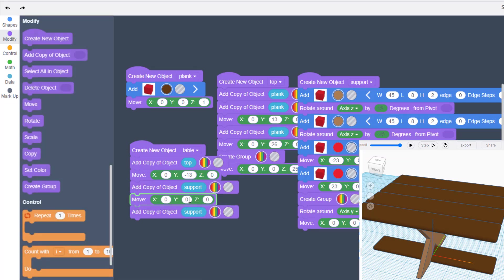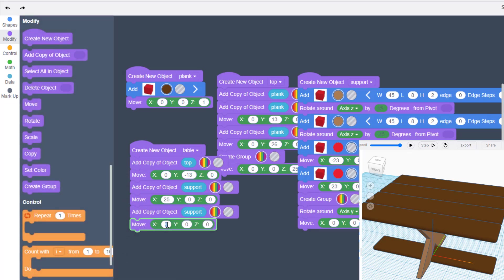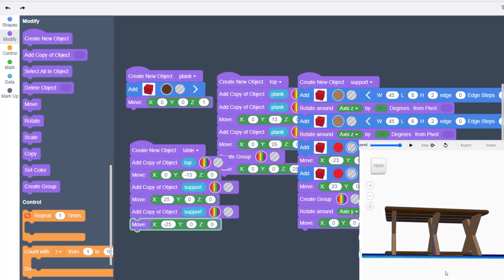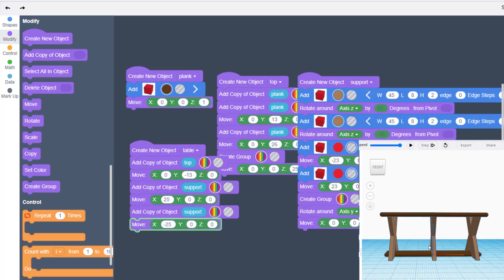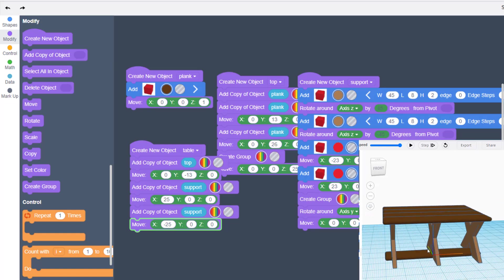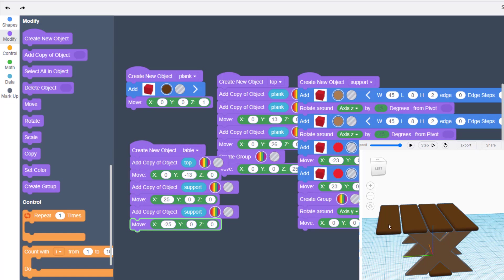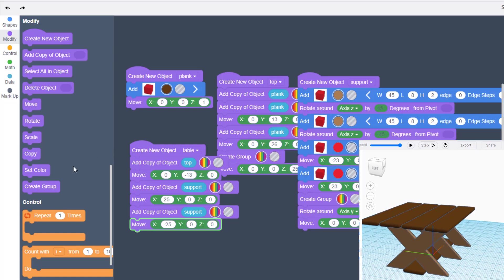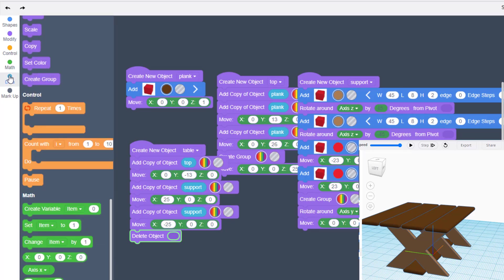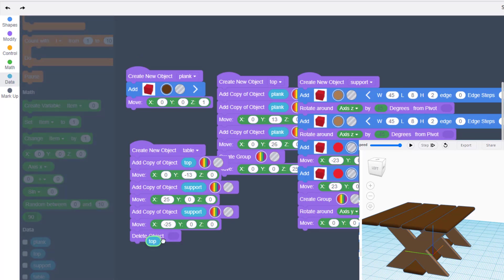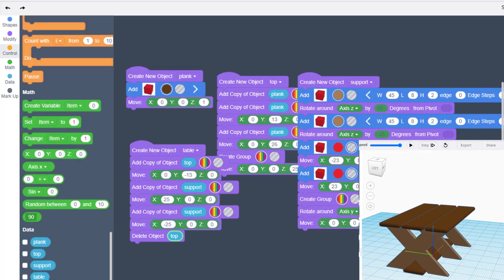Now move the supports: move the first support along X to positive 25, and the second to negative 25. Hit play and you can see that's a nifty picnic table. The original standalone top will disappear when we're done — delete it using Delete Object, go back to data, and delete the top since we won't need it any longer.